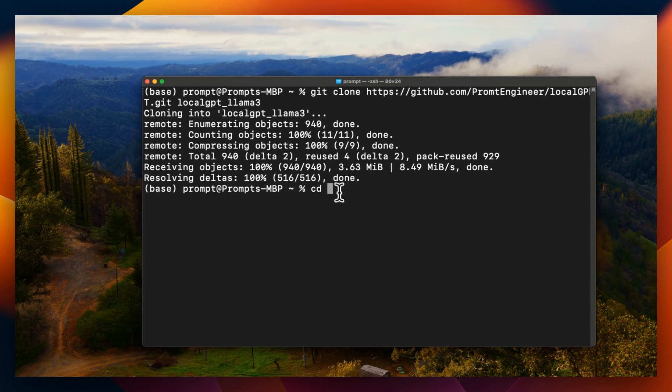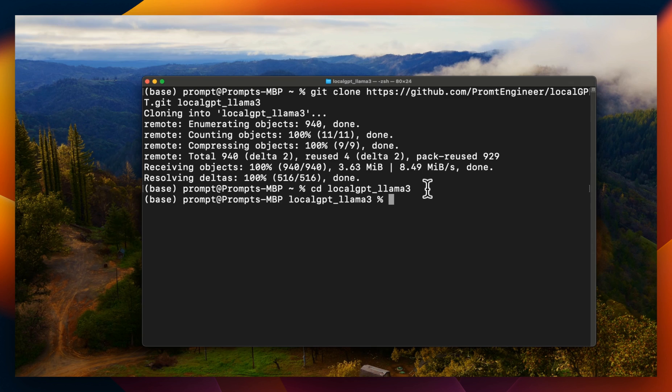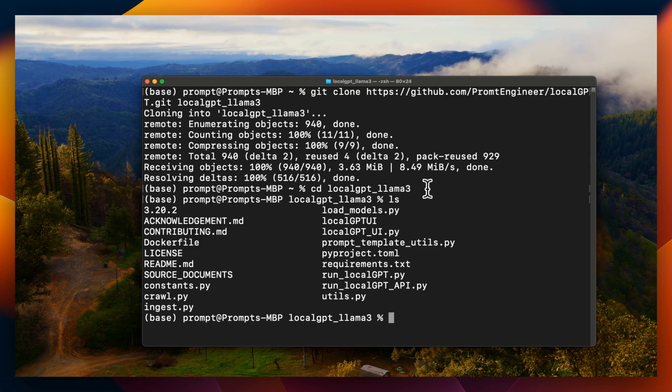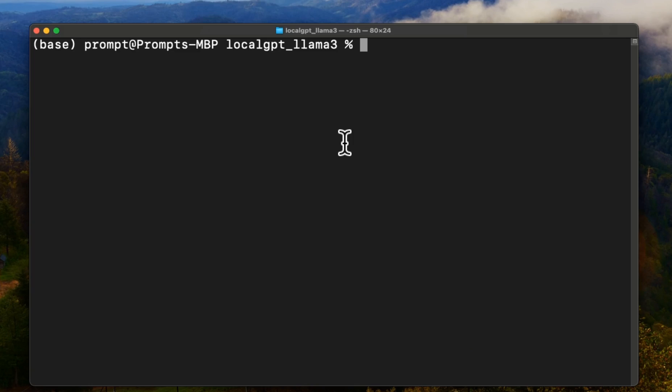Next, we need to simply change the directory. So we're going to move to the directory that we just created. And for that, we type cd and then the name of the directory that we created. If you type ls, this will list all the files that are available within this folder. Let's clear this up.